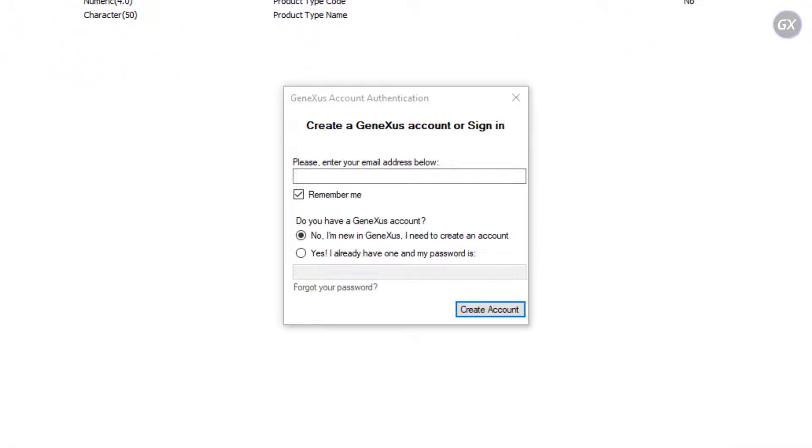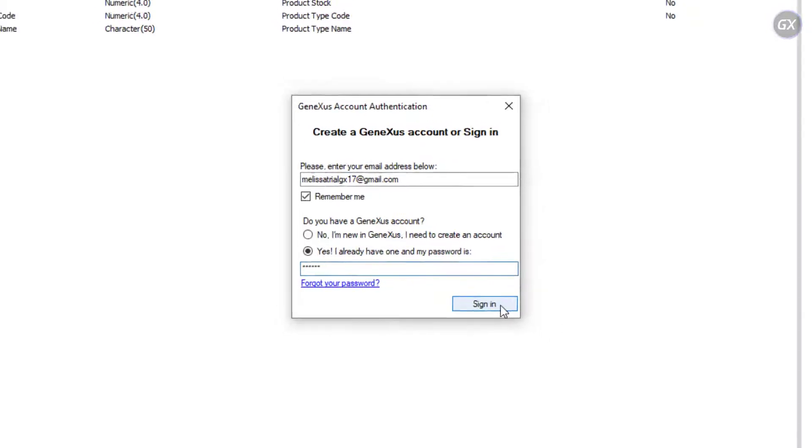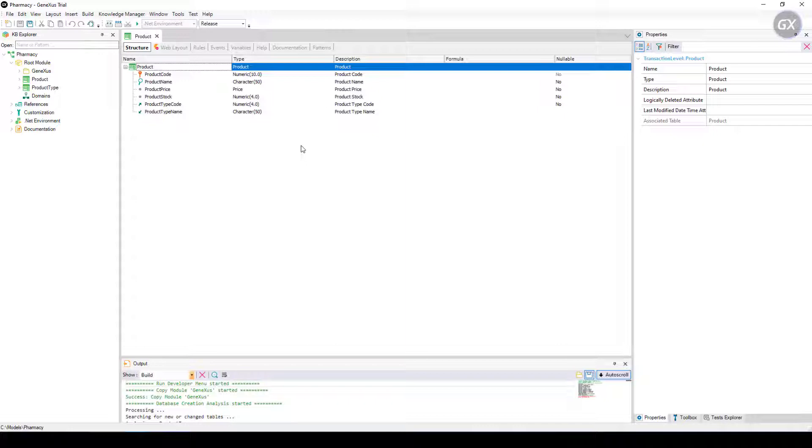If you don't have a GeneXus user account, you can create one right now, or log in if you already have one. GeneXus will log into our account and we can press F5 again in order to generate the application.